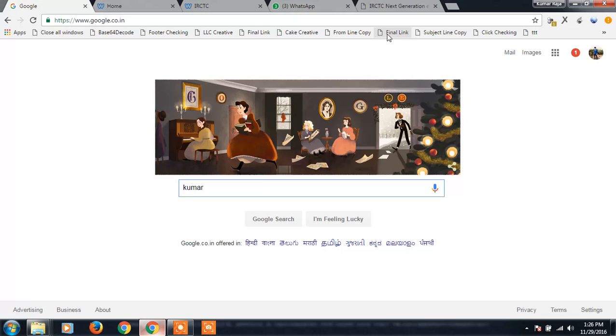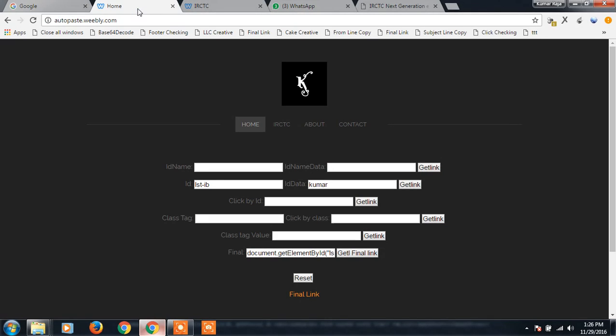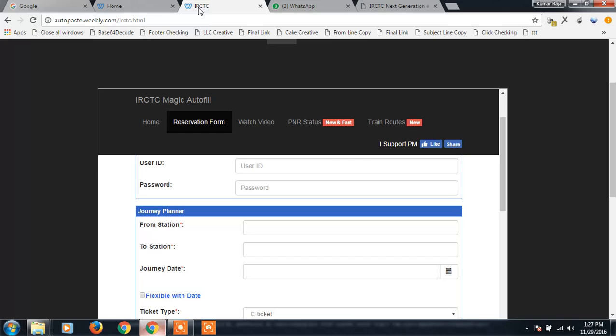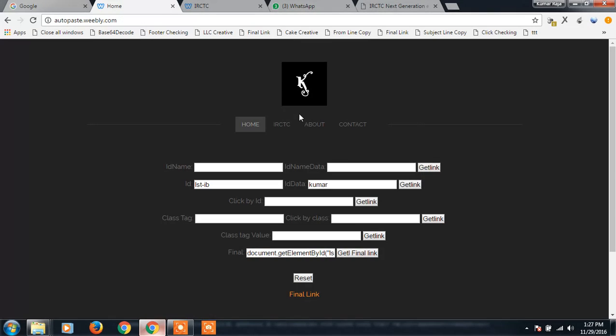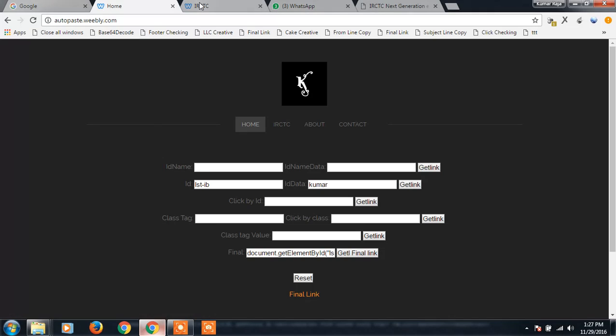What it does is it will get the tag value and it will paste the value into that tag only. Like this, all IRCTC will work. I'm gonna show you here. Go to IRCTC.